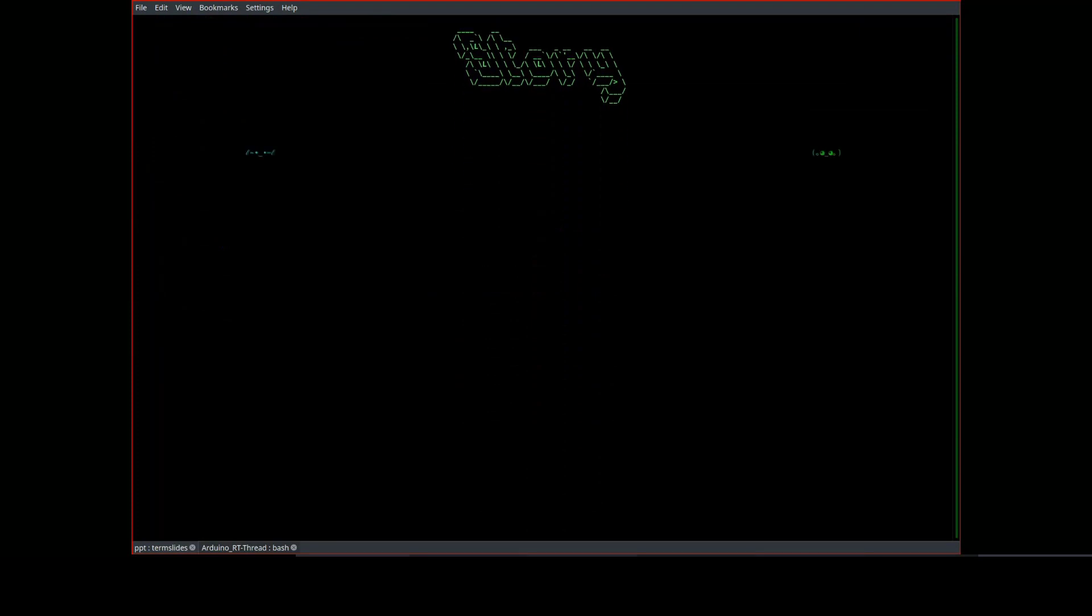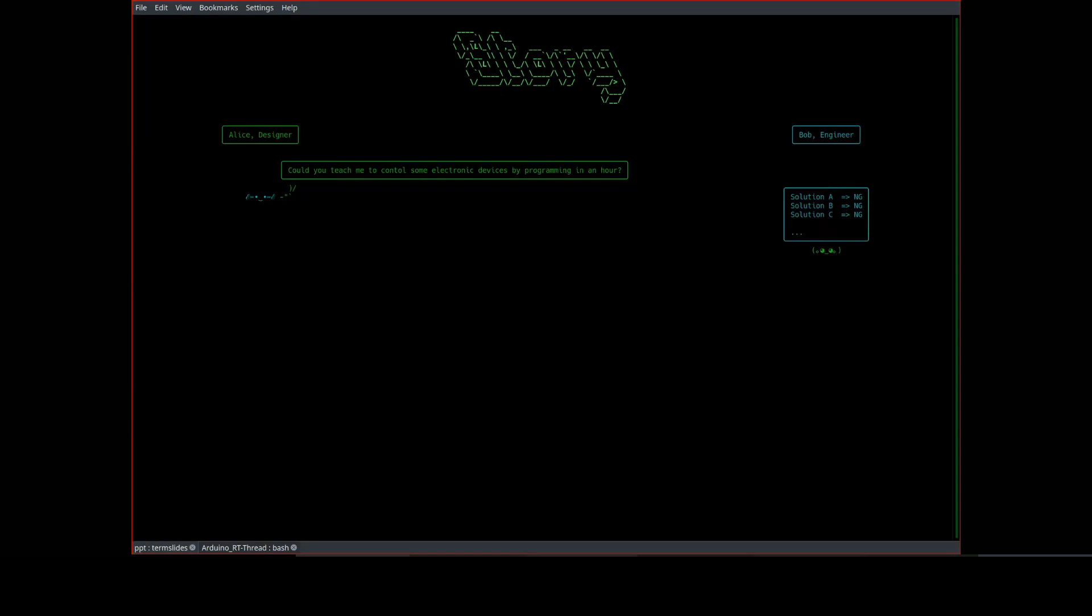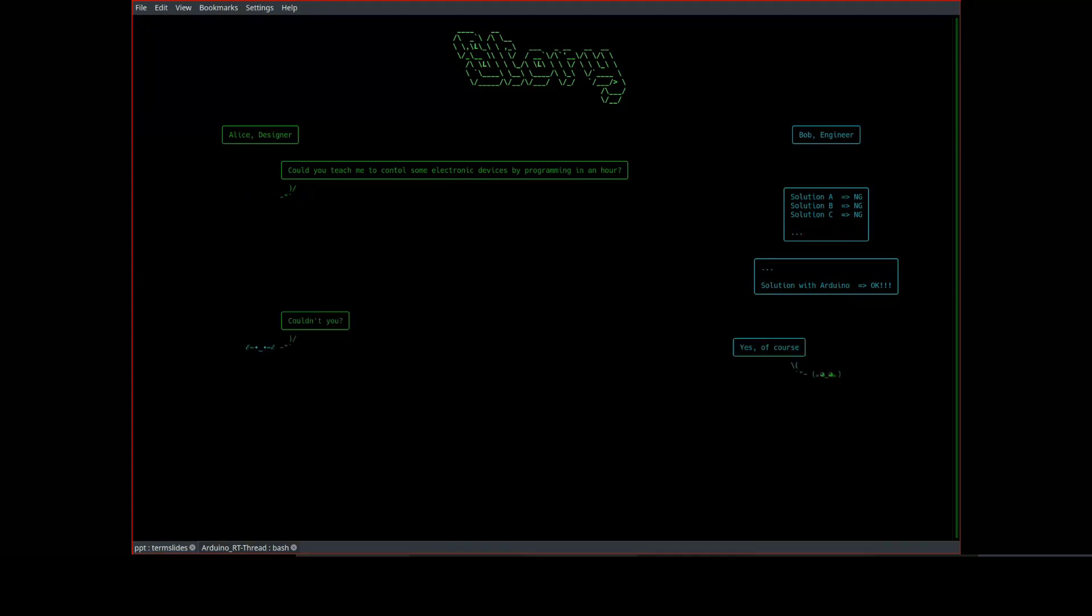Let's say there are two people, Alice and Bob. Bob is an engineer and Alice, his friend, is a designer. Alice has no knowledge of computer science or electronics, and she knows Bob is an expert in embedded systems. So one day, Alice challenged Bob asking whether Bob could make her have the ability to control some electronic device by programming, but in just an hour.